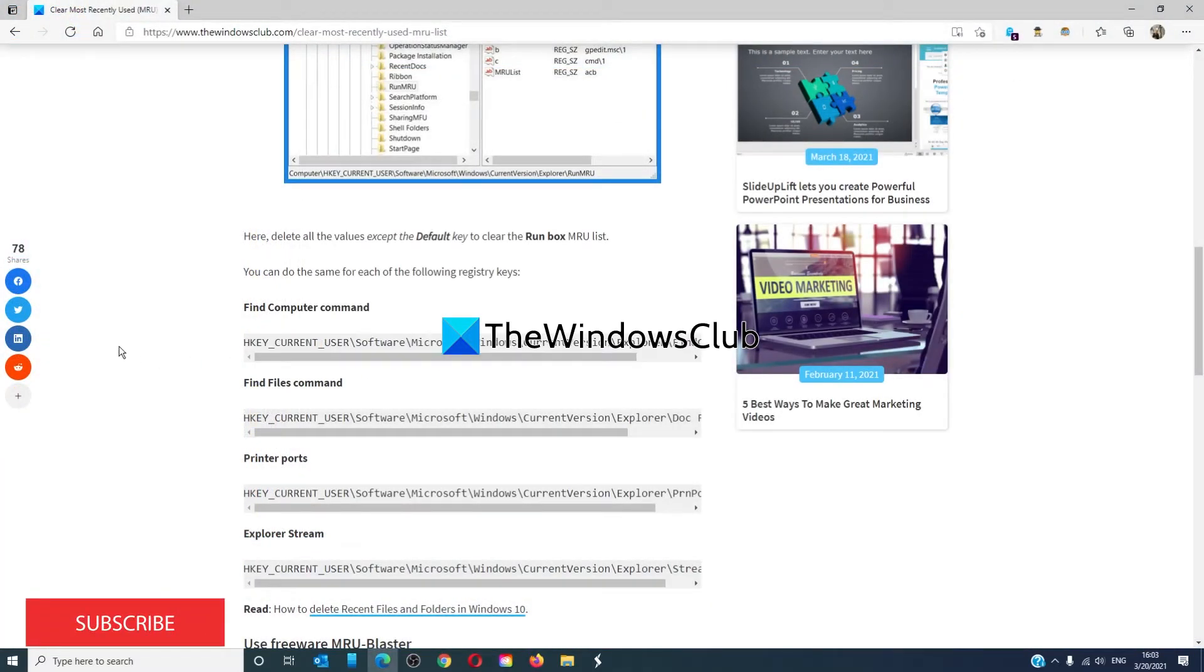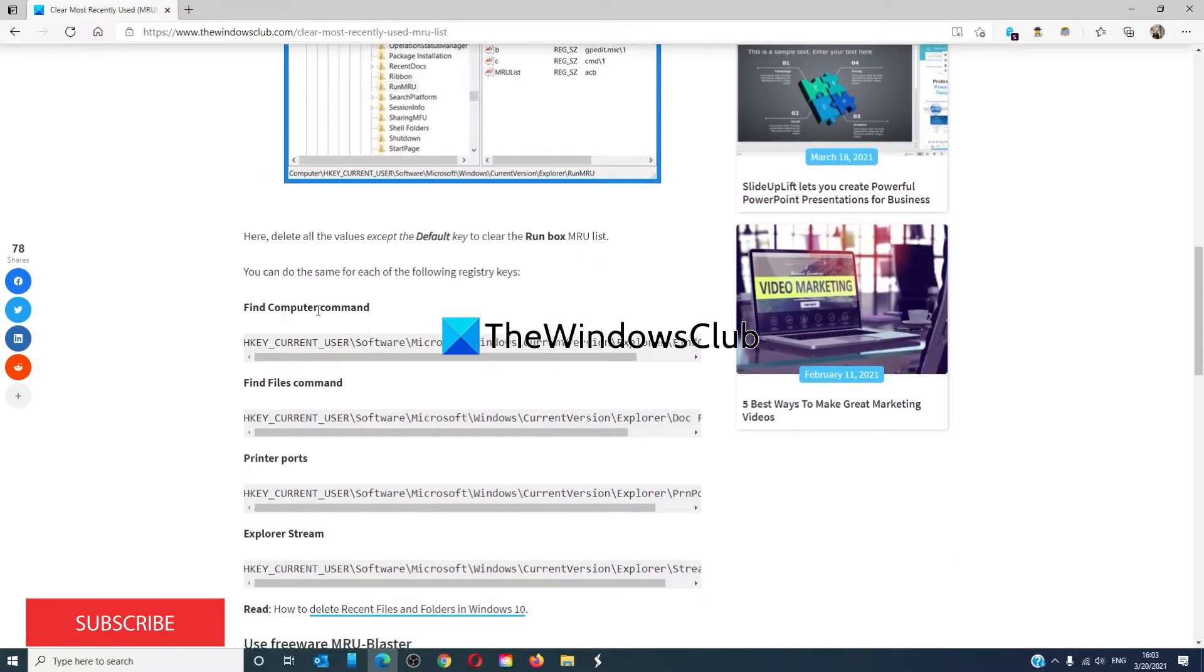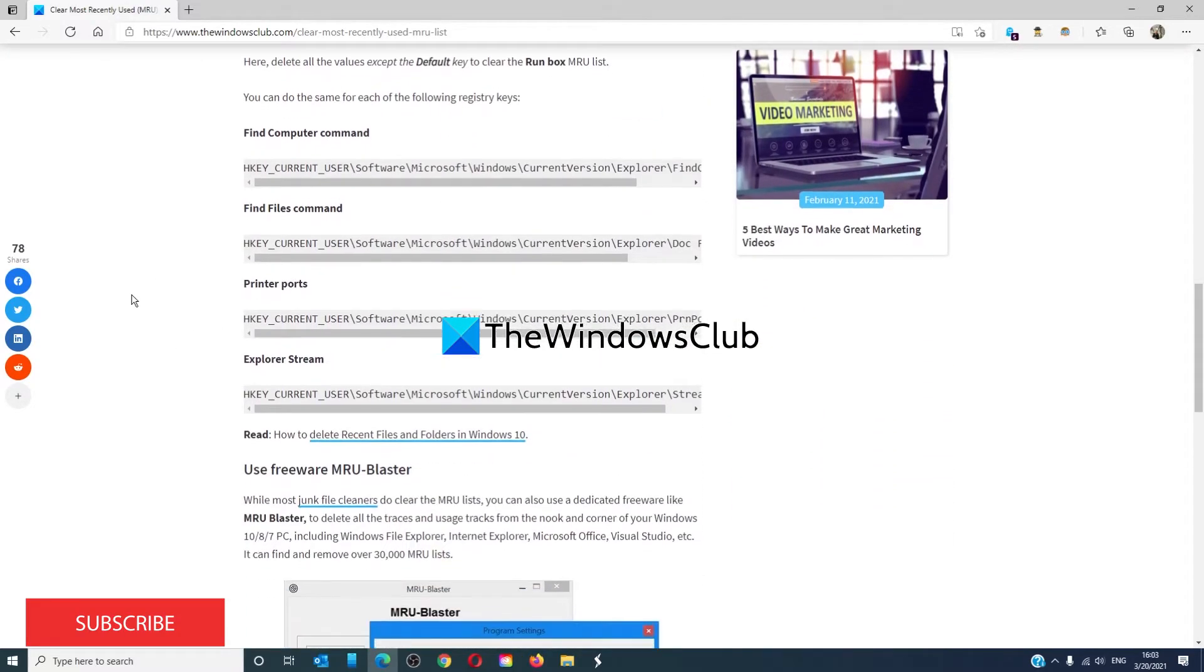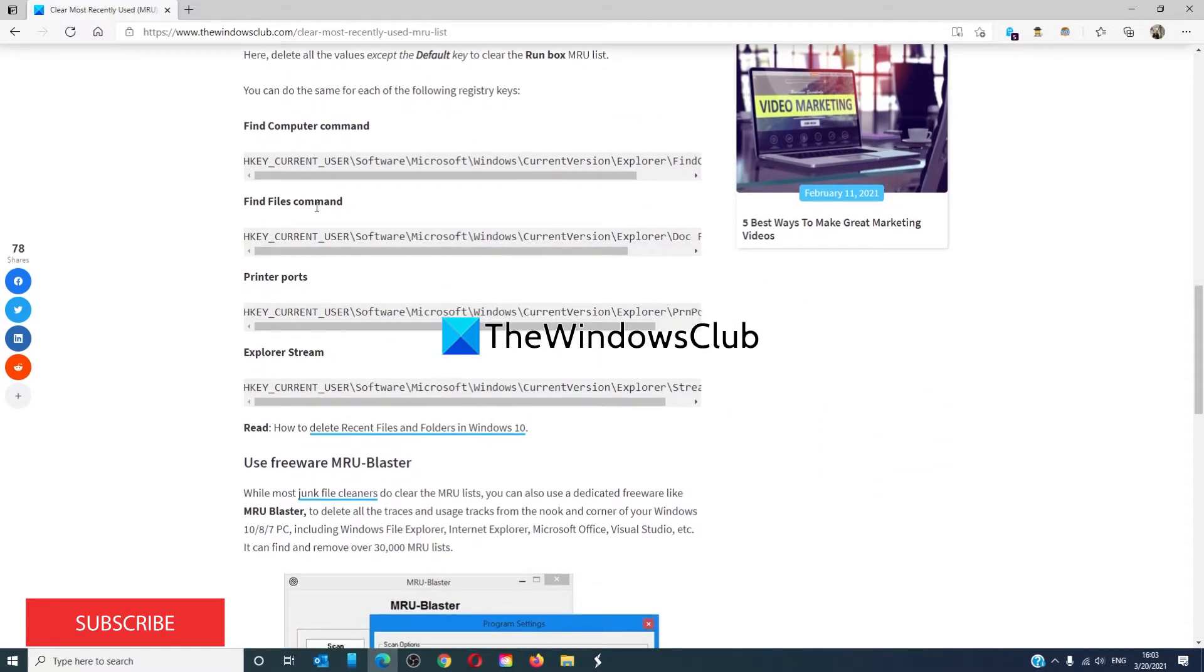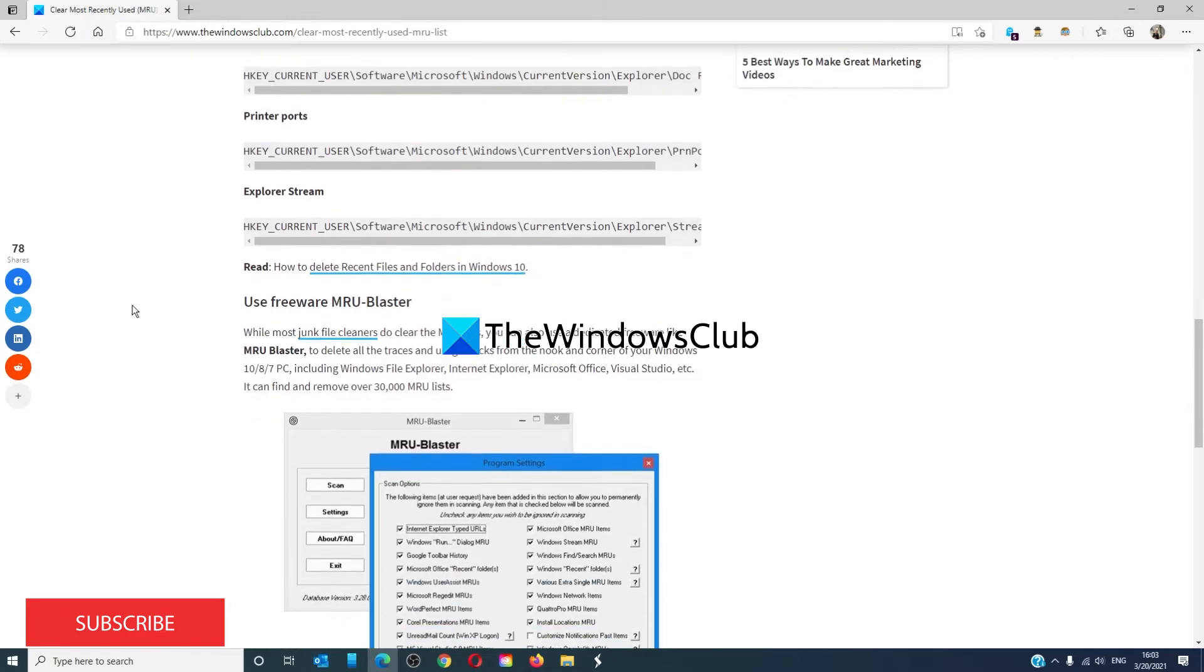You can also use this method to clear out the MRUs for the Find Computer command, the Find Files command, Printer Ports, and Explorer Stream.